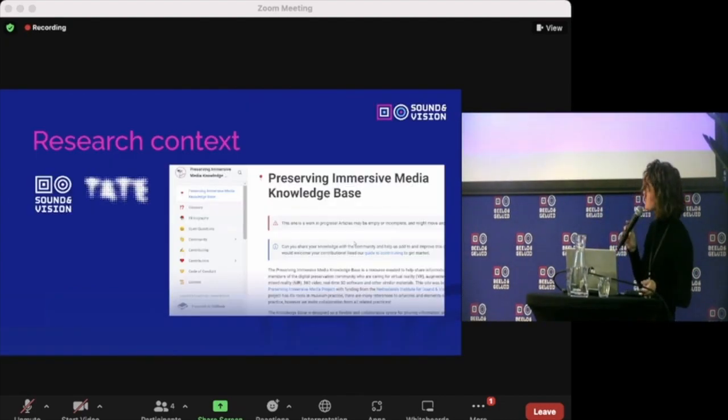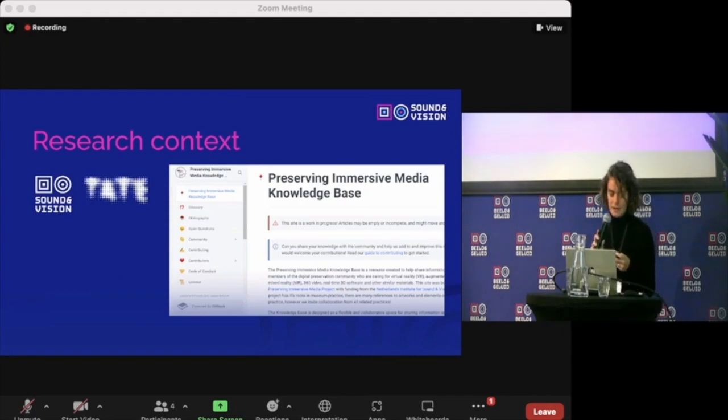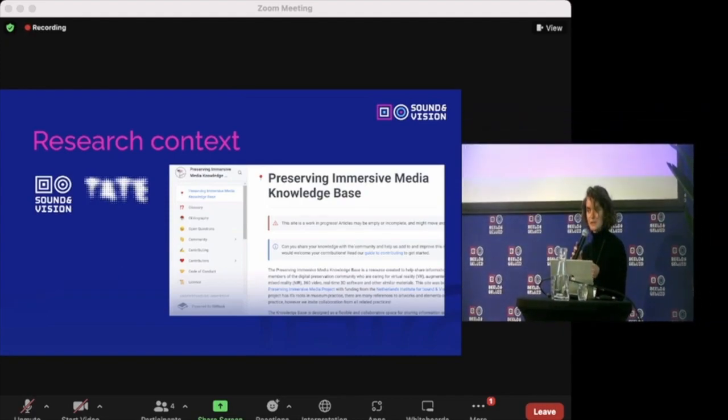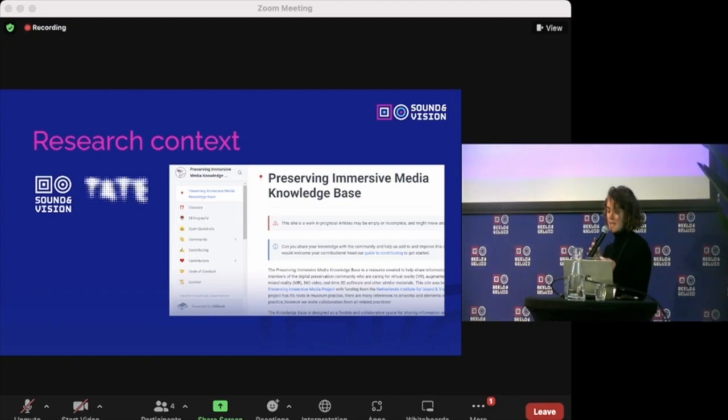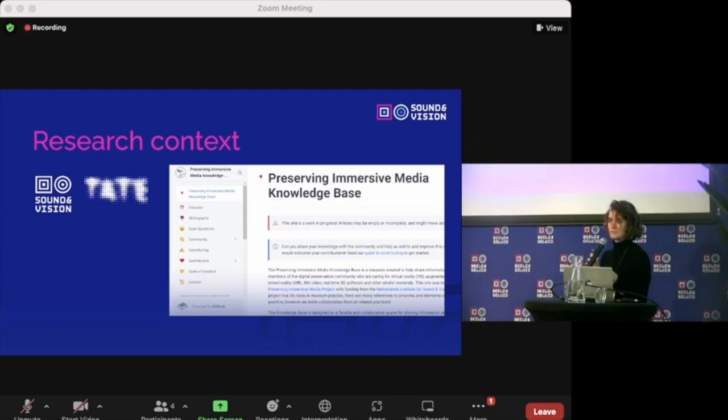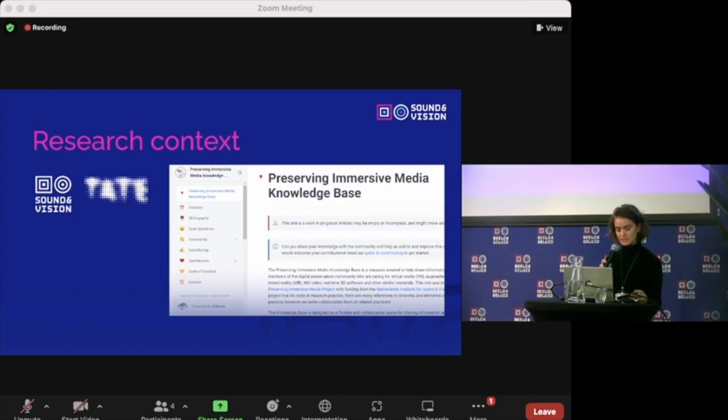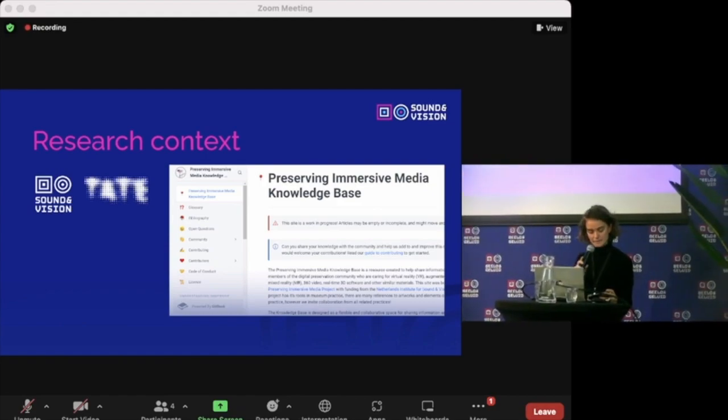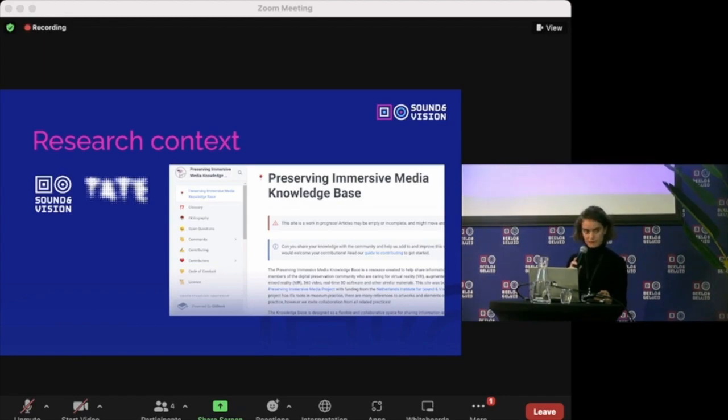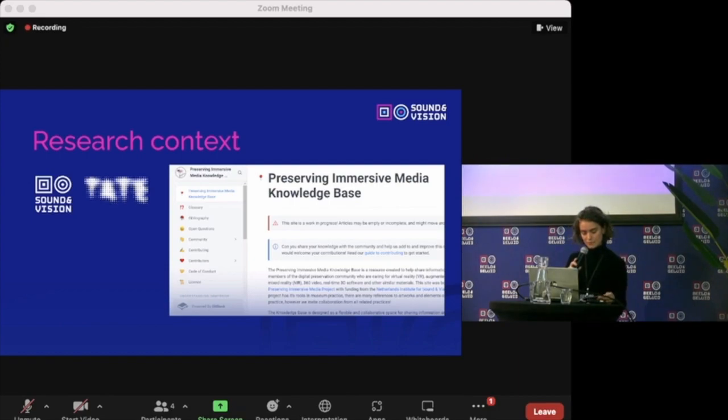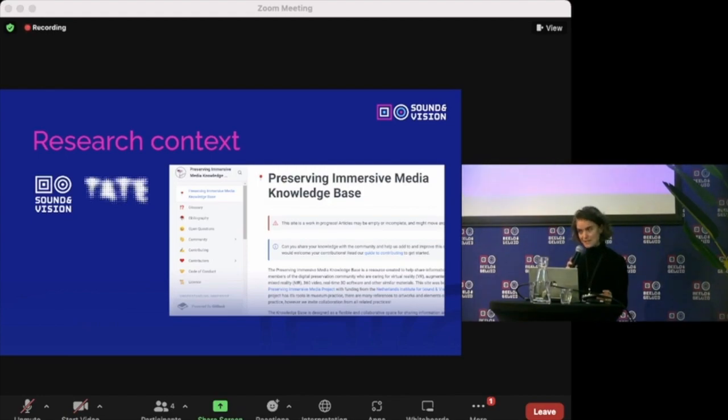The research originated from an exploration of the preserving immersive media knowledge base, which was discussed yesterday at the workshop and also presented at No Time to Wait last year. It is a centralized knowledge hub that aims to support individuals and institutions dealing with the task of preserving immersive media. The knowledge base is the outcome of Tate's preserving immersive media project with funding from the Netherlands Institute for Sound and Vision. It is a resource created to help share information between members of the digital preservation community who are caring for virtual reality, augmented reality, mixed reality, and other similar materials.